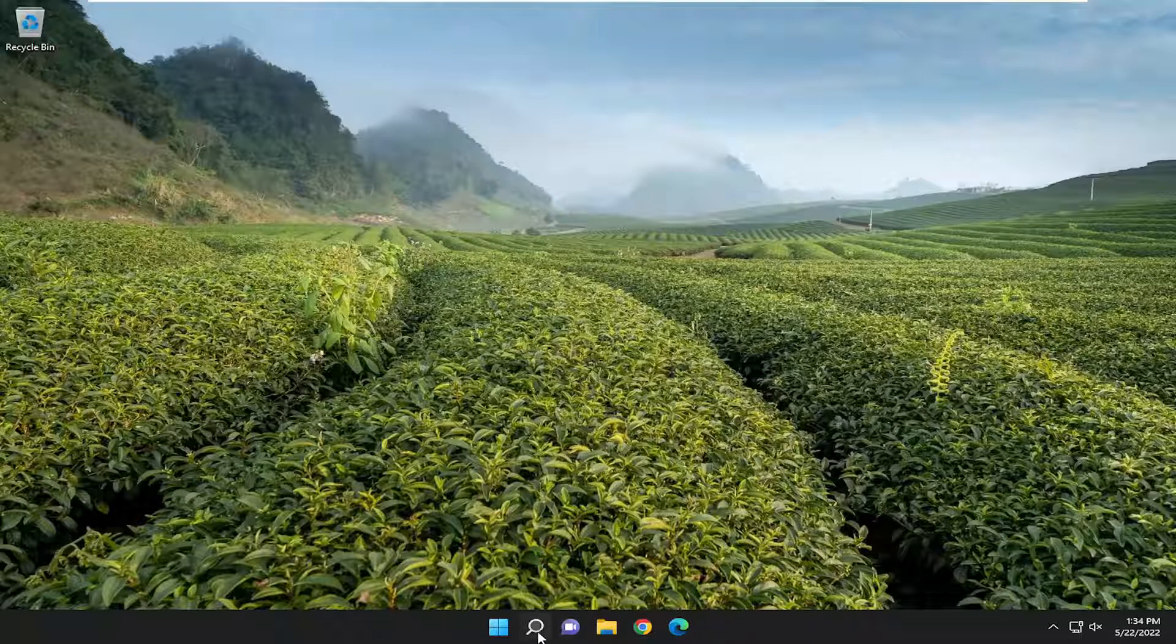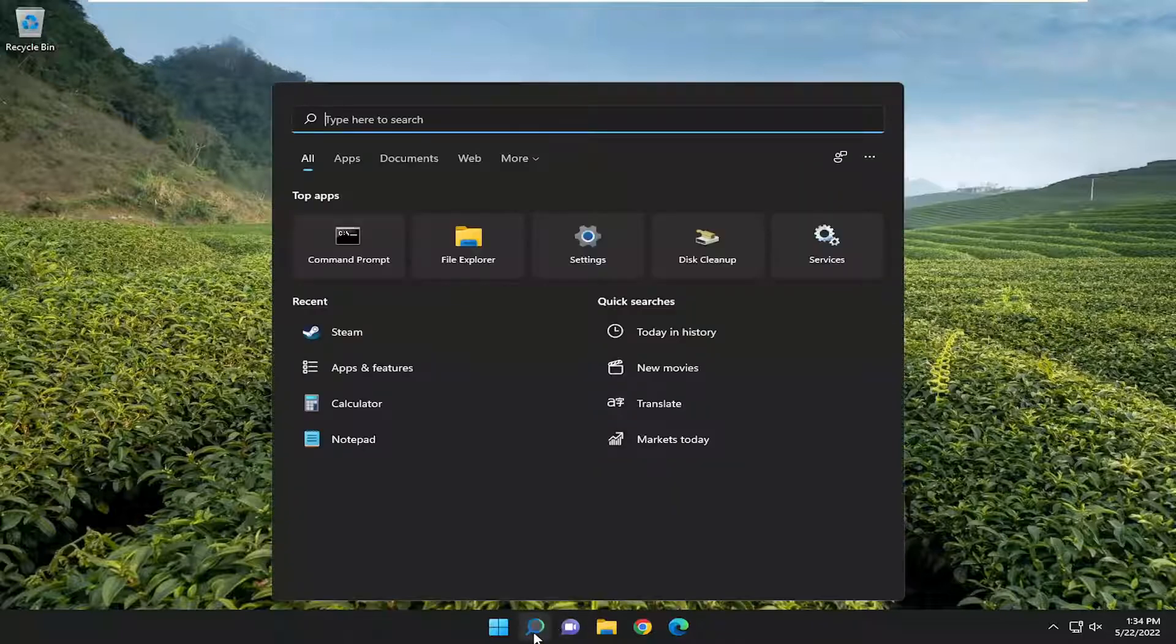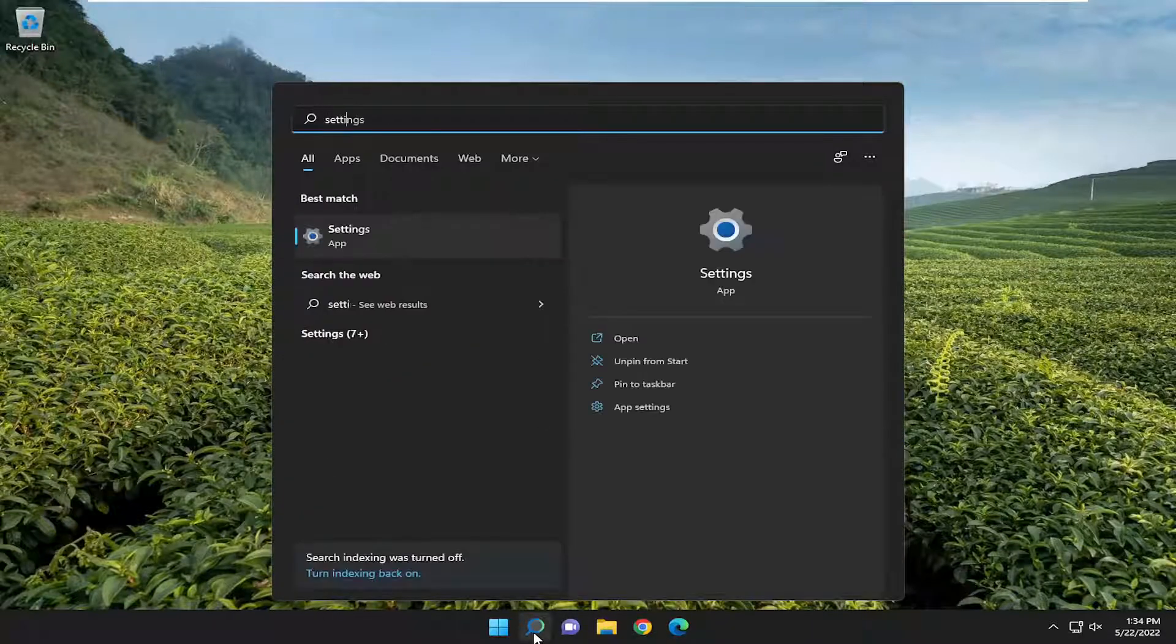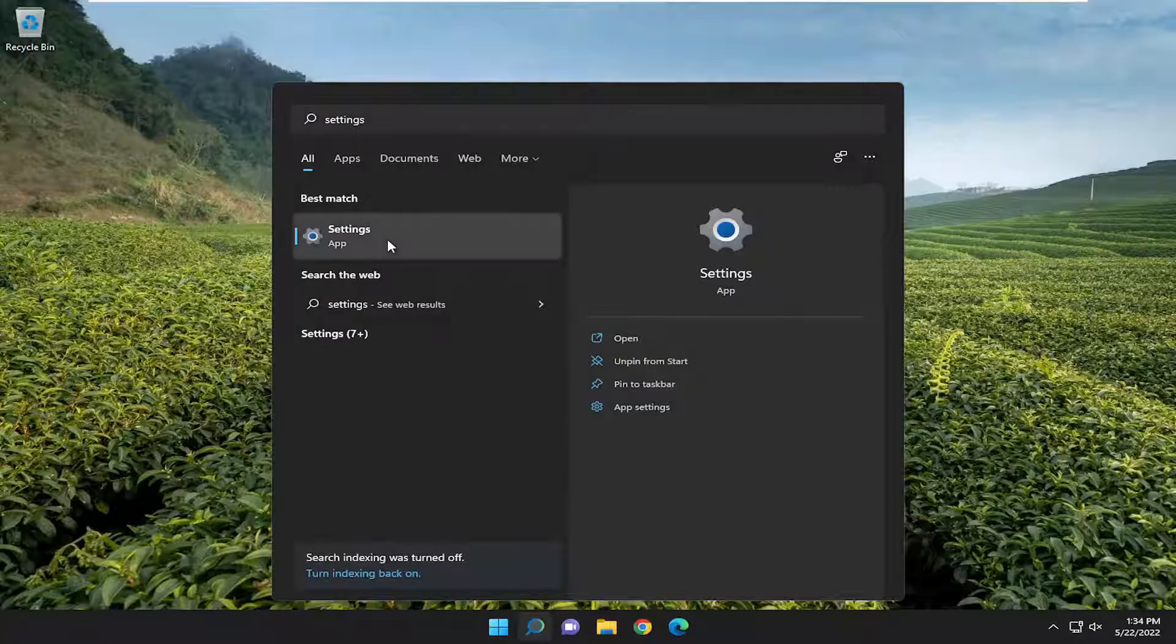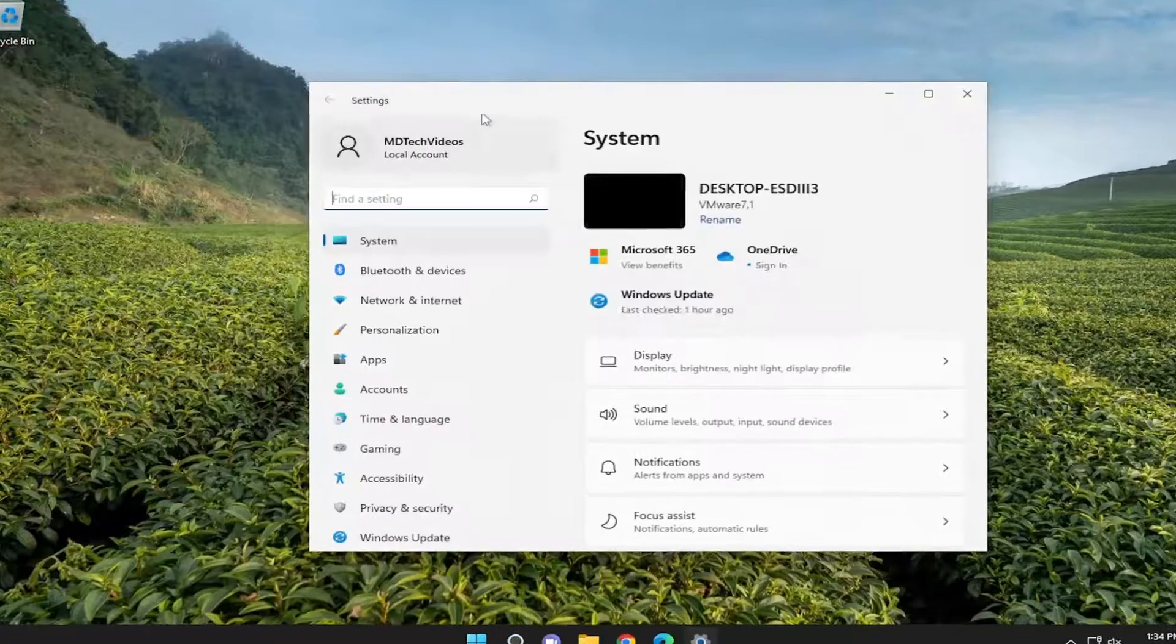First thing I'm recommending doing would be to open up the search menu, type in settings, best match should come back with settings. Go ahead and open that up.